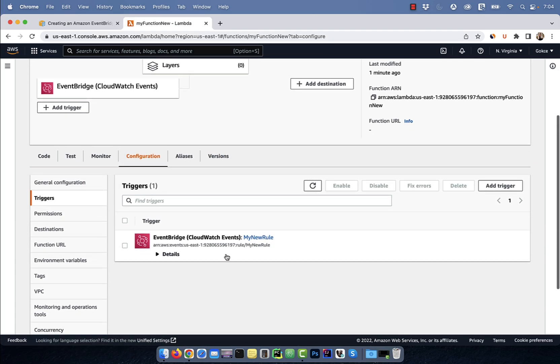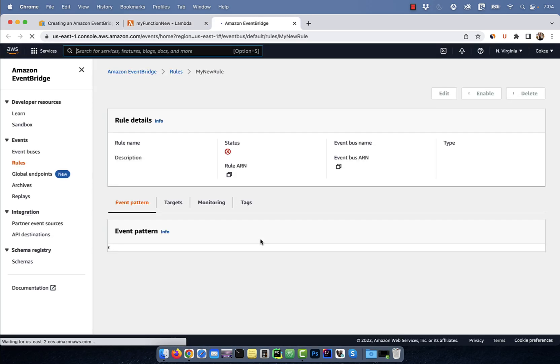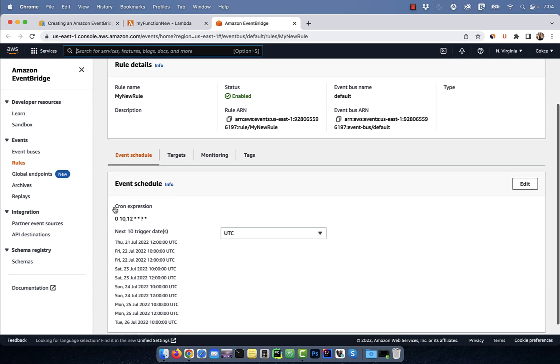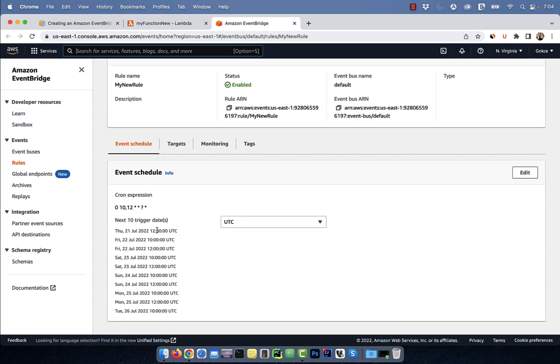then click on My New Rule. Here, you can check the status of your rule and also look at the next 10 trigger dates in UTC or local time. There you have it,